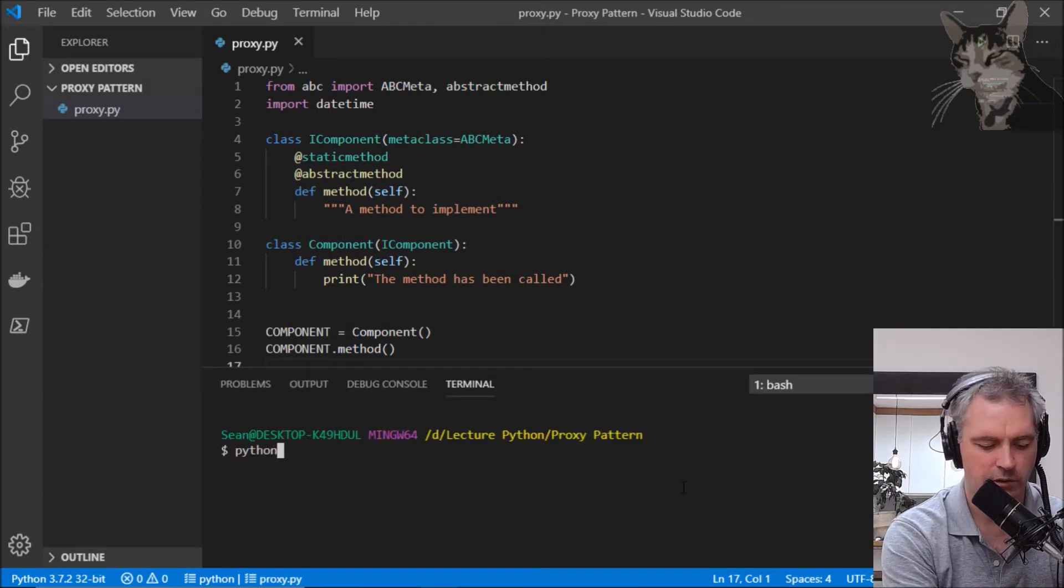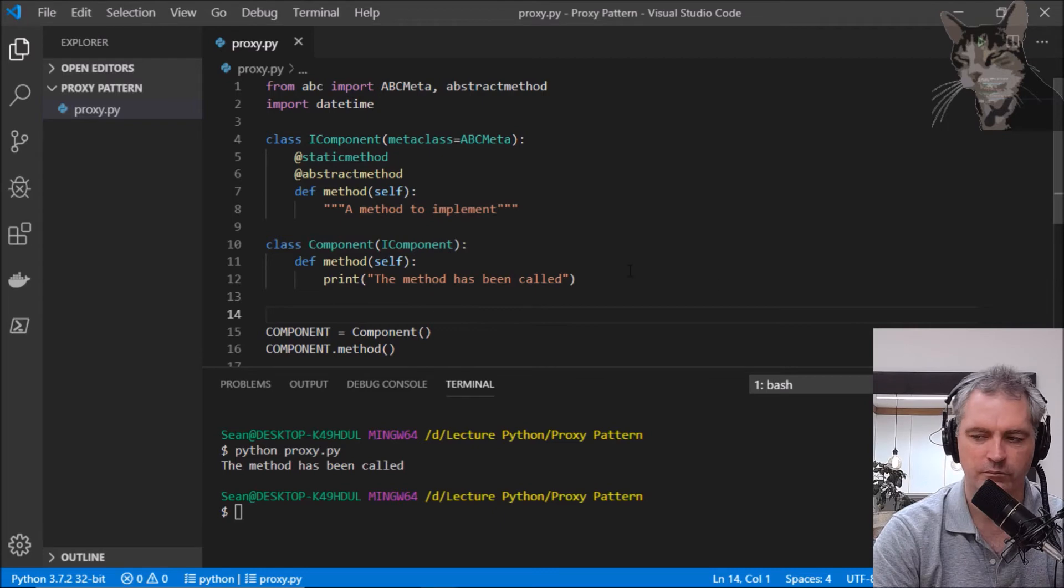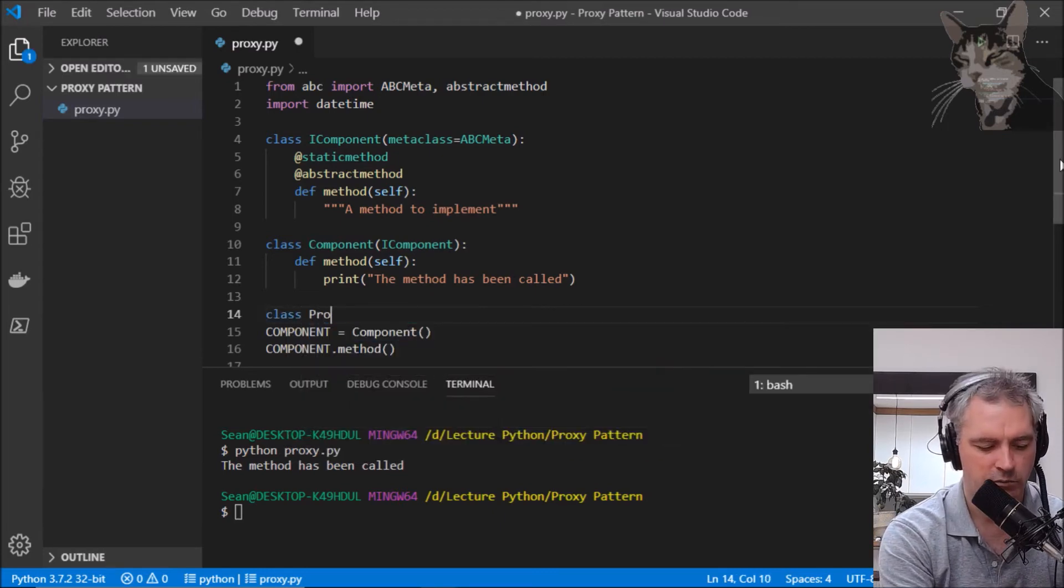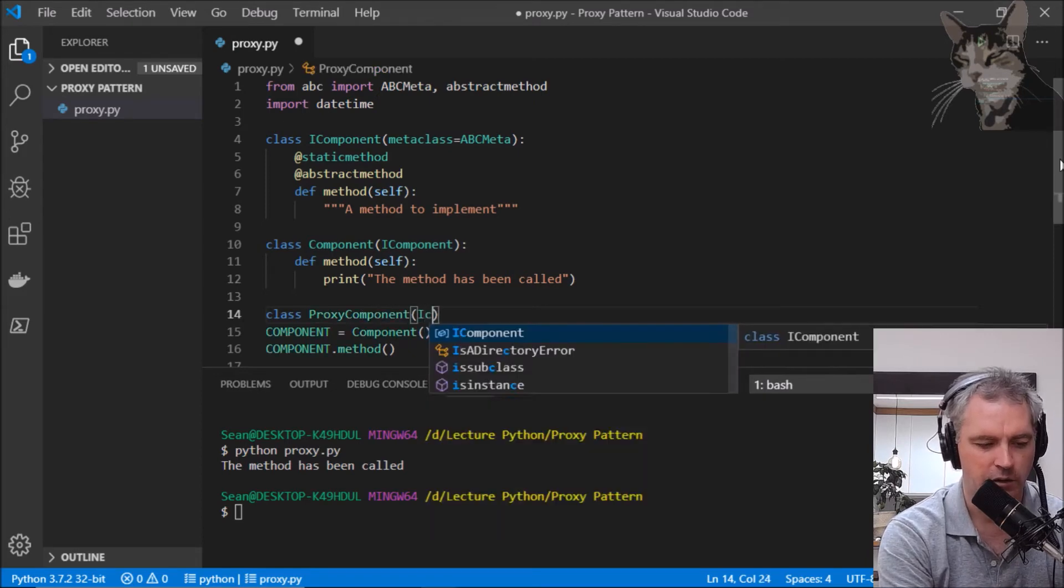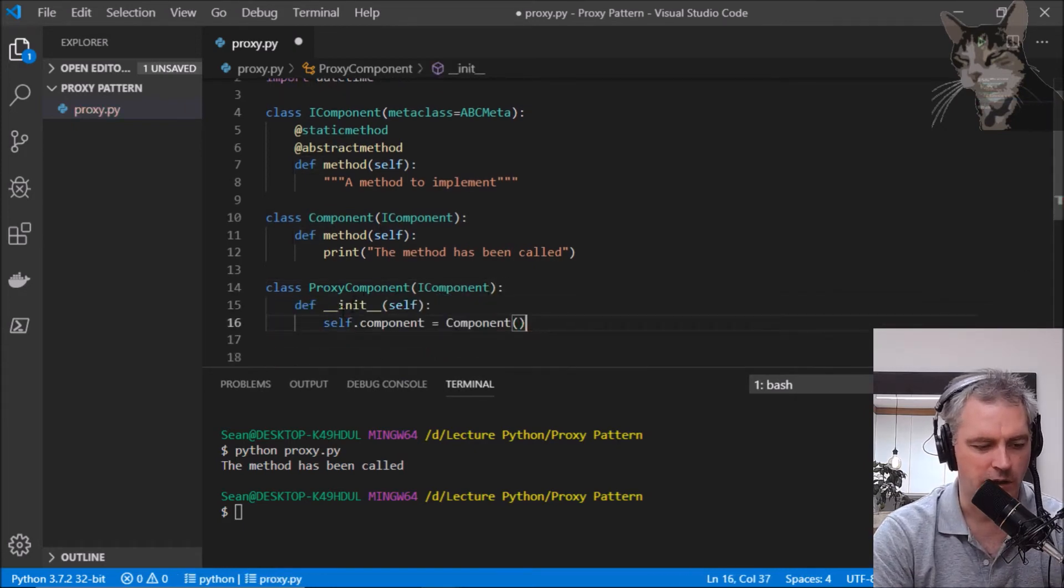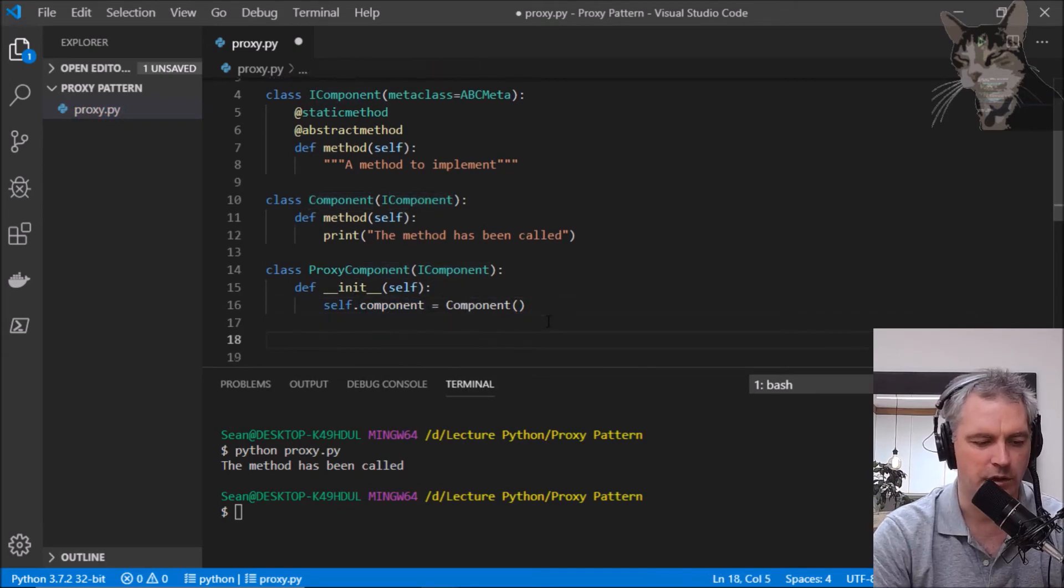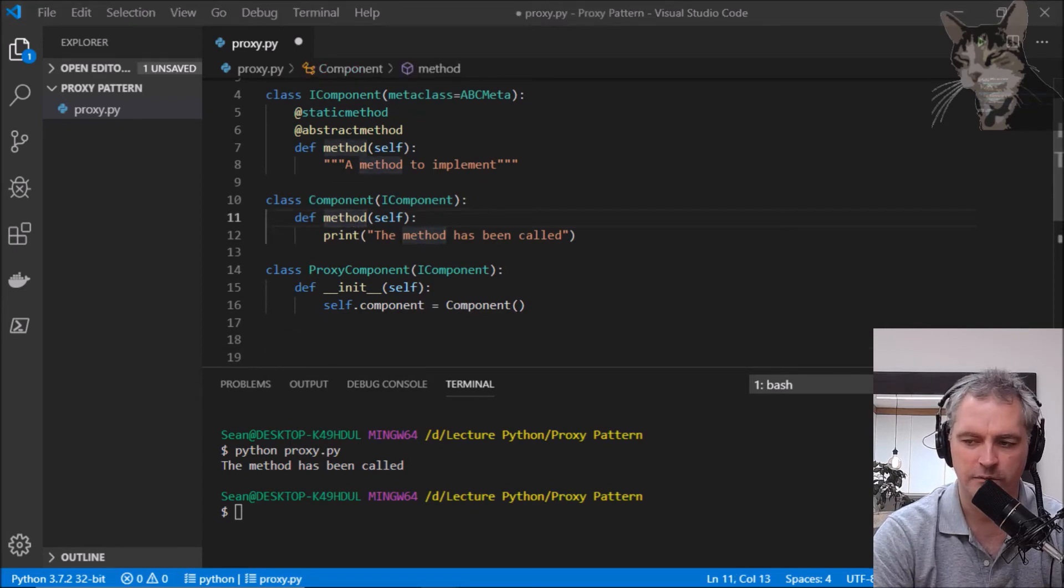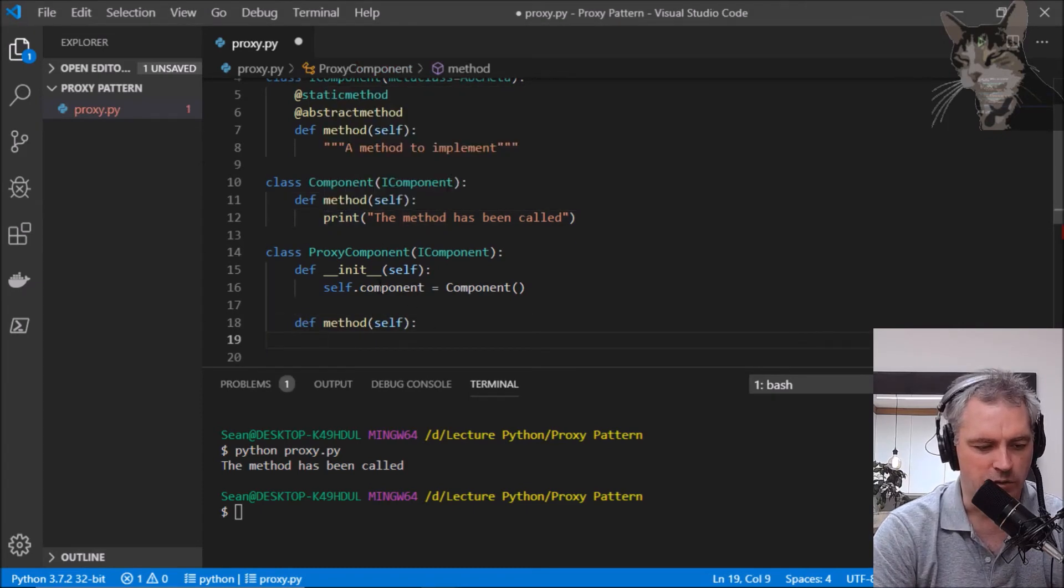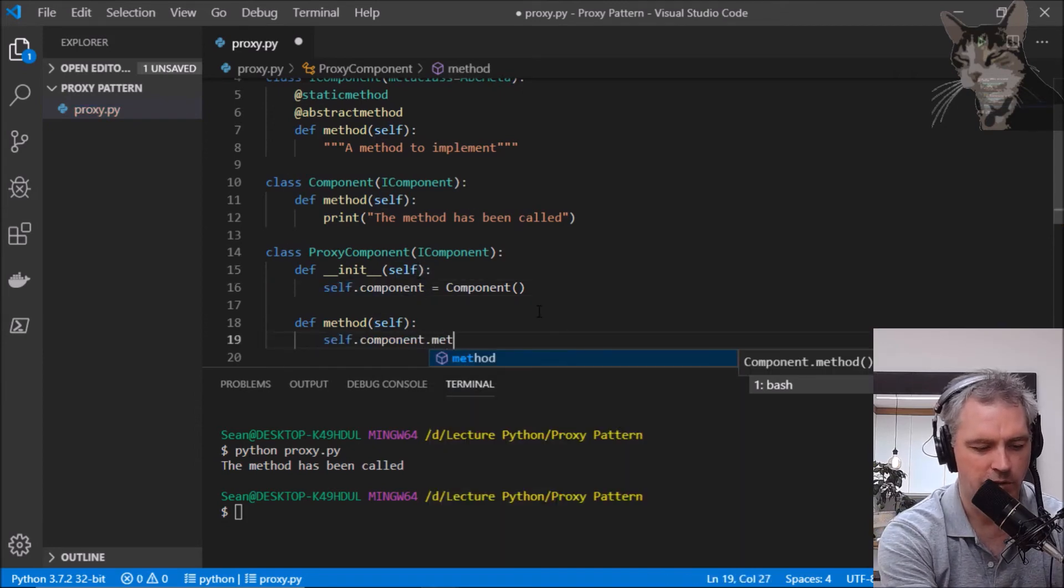Let's create a proxy class. ProxyComponent implements the IComponent interface. We'll need an init where it creates its own internal component and we'll need to implement the method. Here I can just call directly self.component.method.